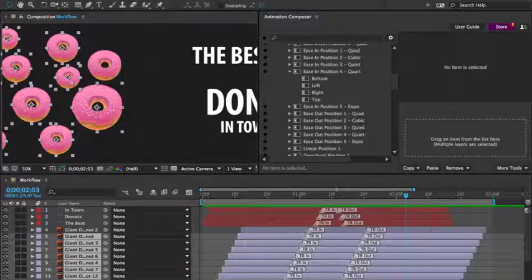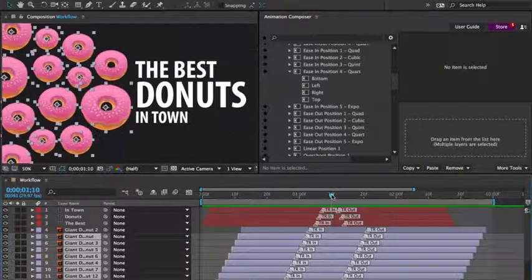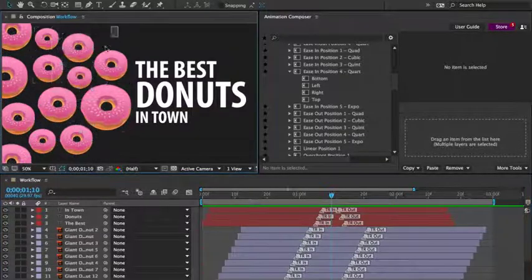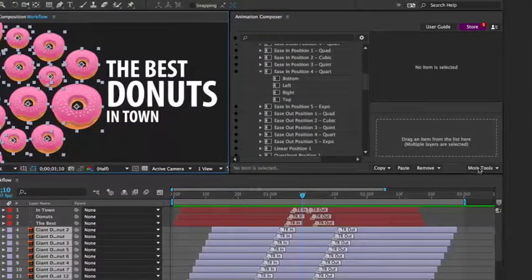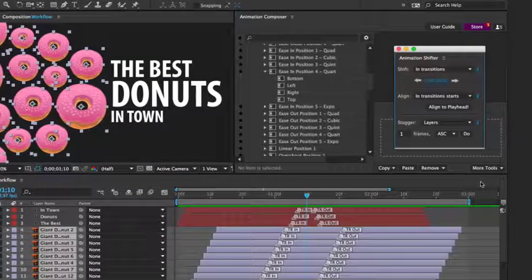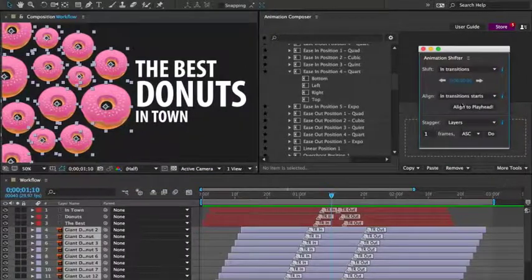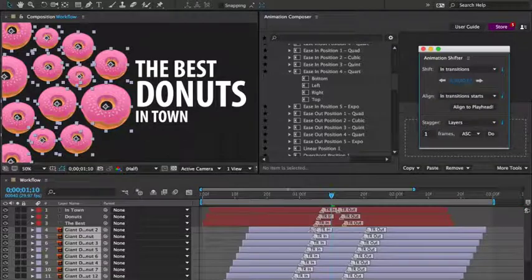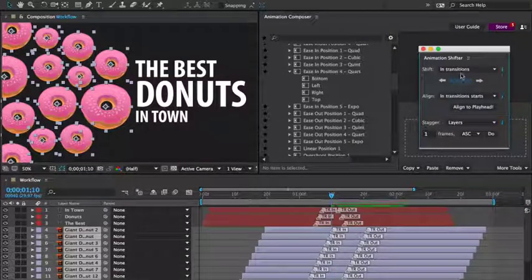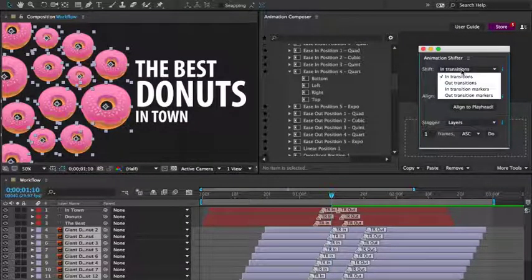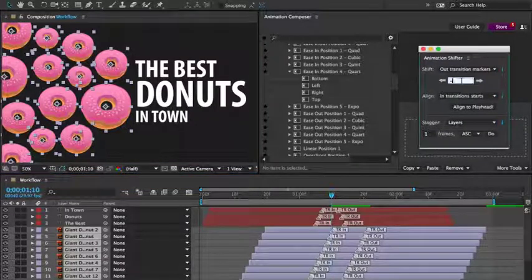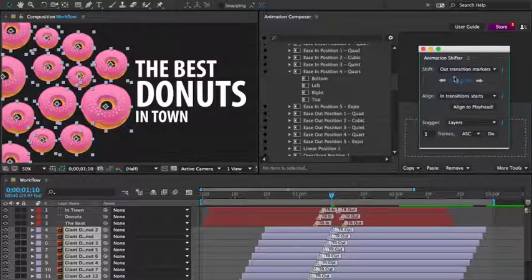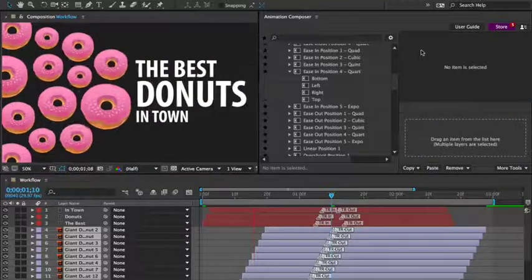Now, what if I'd like to change the timing? I'll select the donuts and open the transition shifter once again. I can simply drag the time indicator to move the transitions in the timeline, or I can type the value manually.